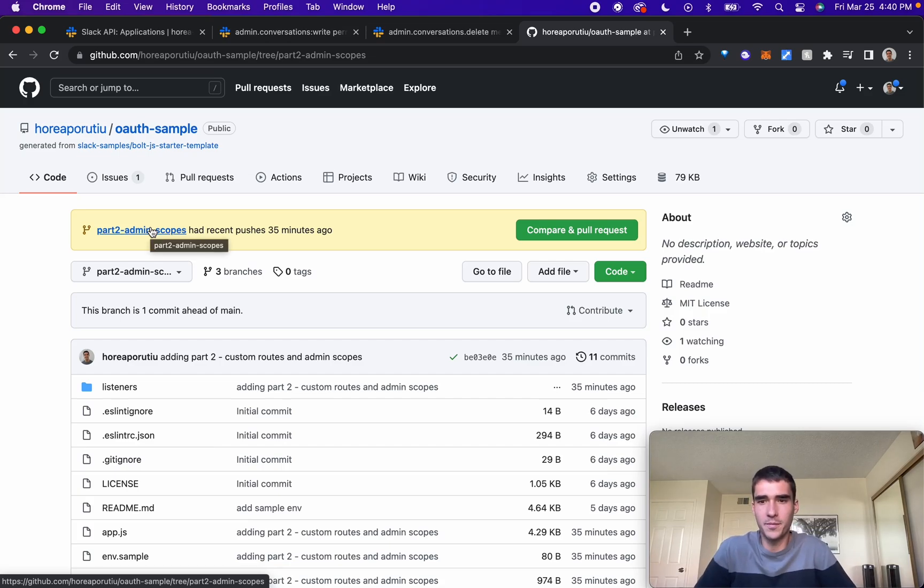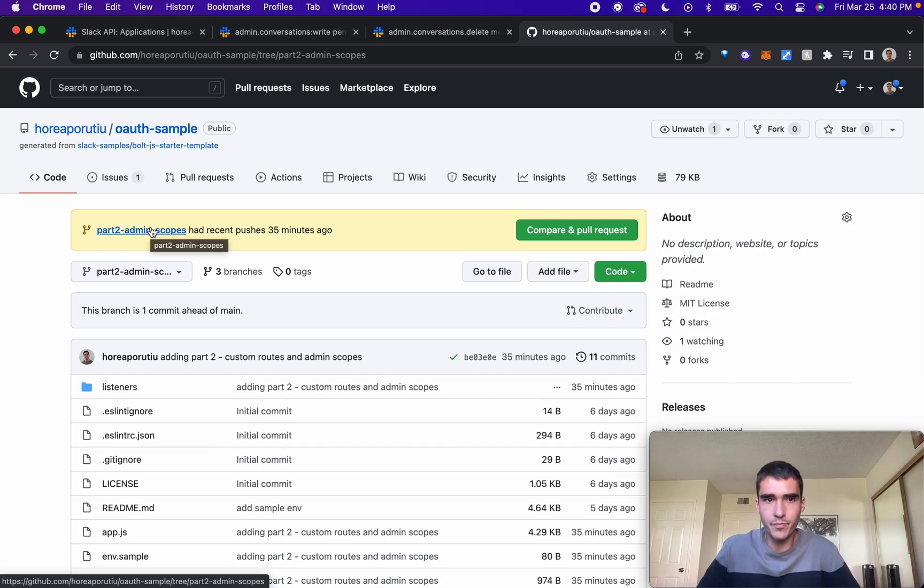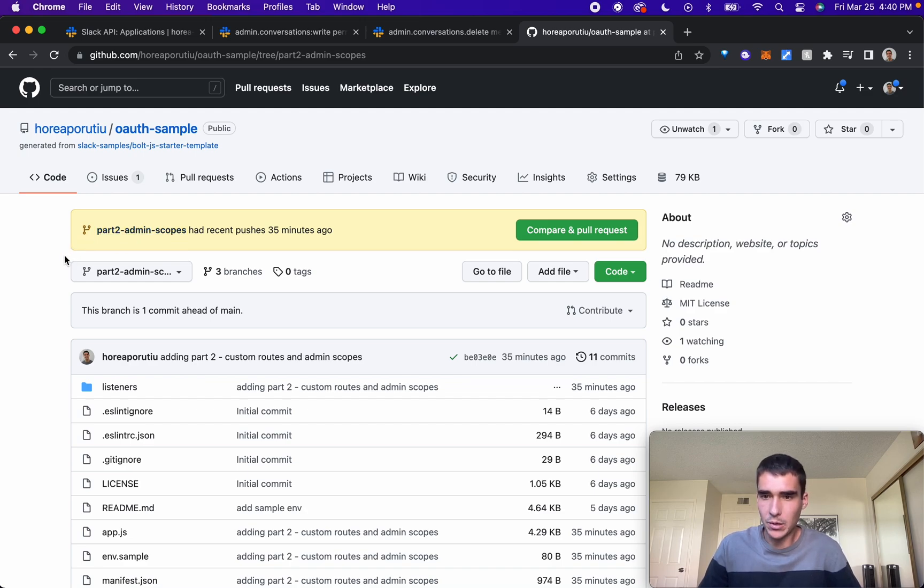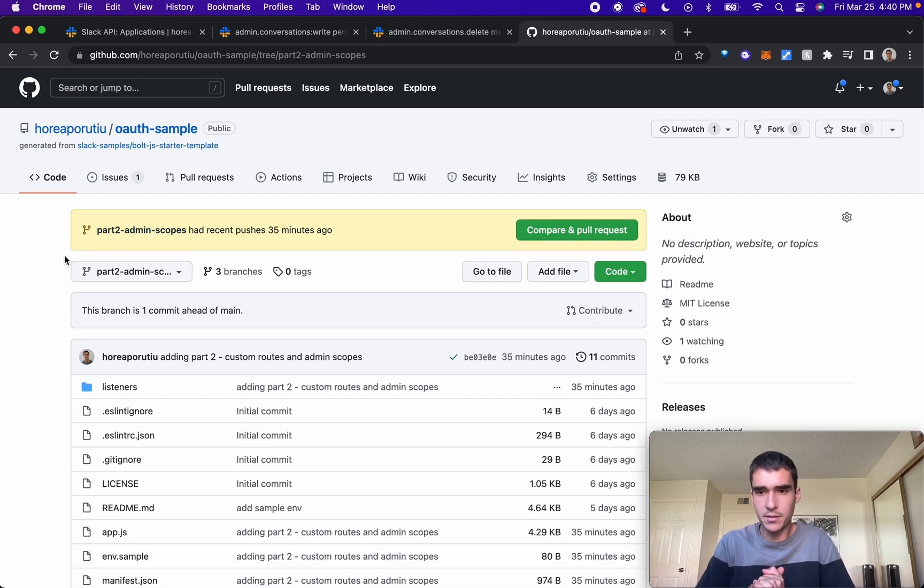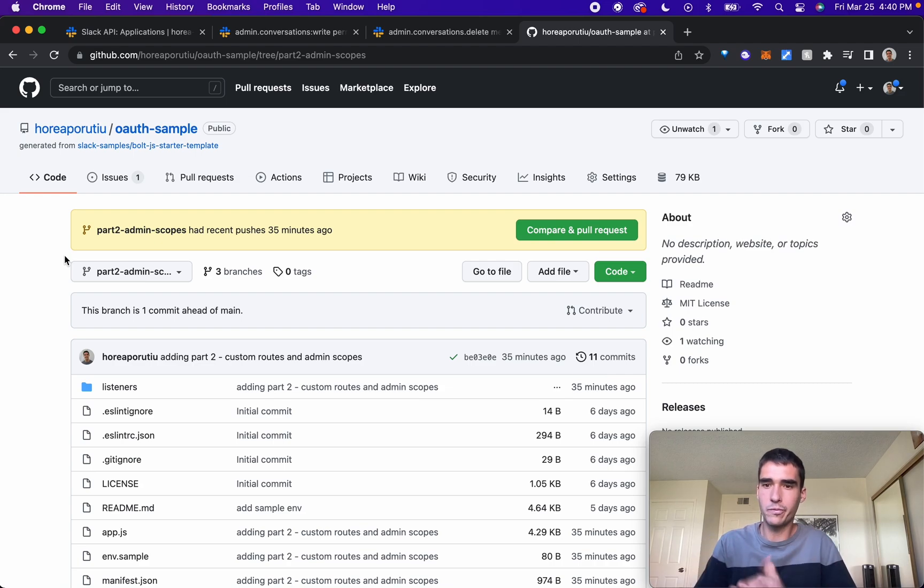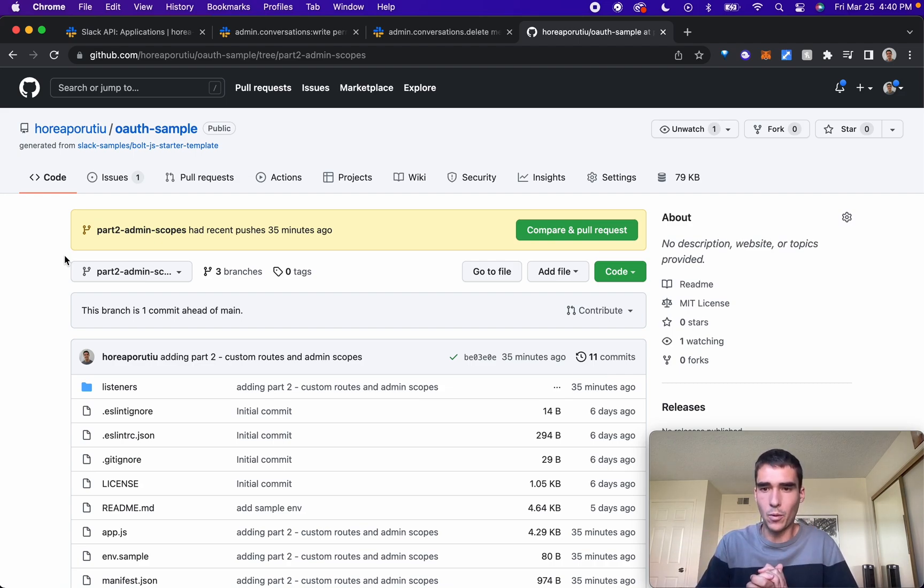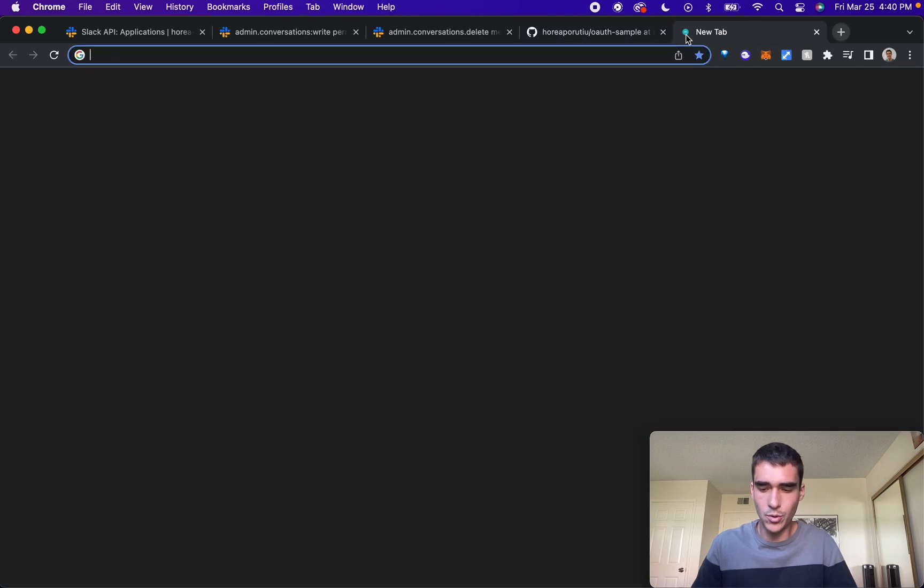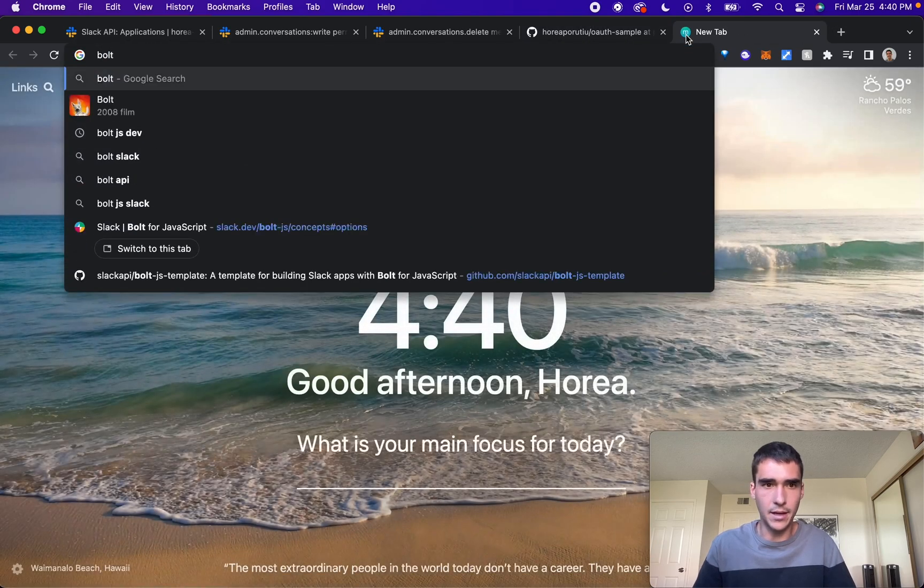Hi everybody, welcome to the second part of the series. In this part we'll talk about admin scopes and also custom routes. Custom routes are a way to customize Bolt so that you can install your app or have certain pages on your app and be able to customize that. Let me show you exactly how to do that.